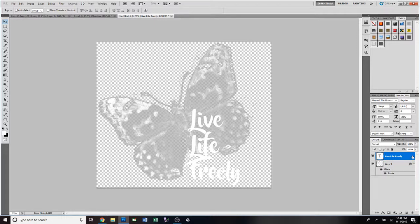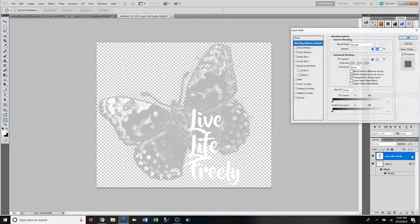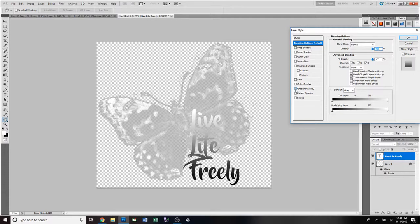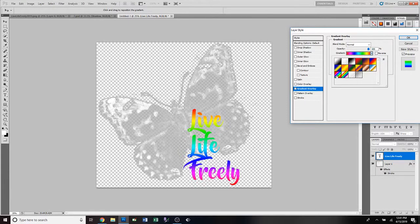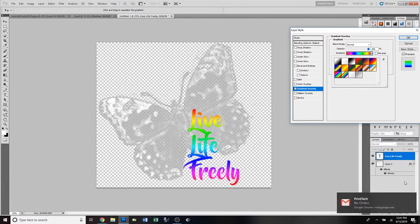We're gonna go over here and double-click on our layer here so that we can get this box to pull up. We're gonna do a Gradient Overlay. We're gonna click on that and we're just gonna click one of the presets, which is right here.